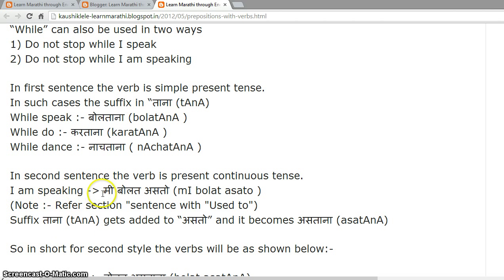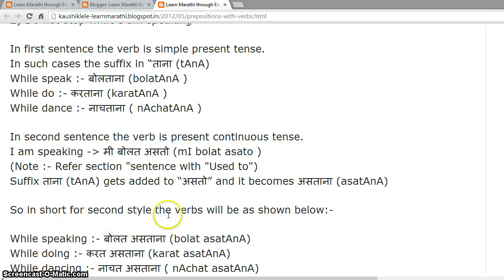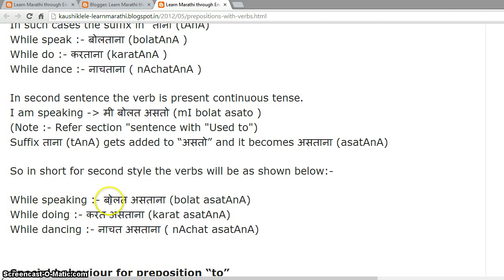In the second style, the verb is present continuous tense. 'I am speaking' in Marathi is 'me bolat asto'. Note: refer to the section on sentences with 'used to' for this form 'asto'. The suffix '-tana' gets added to 'asto' and becomes 'asatana'. So: 'while speaking' — 'bolat astana'; 'while doing' — 'karat astana'; 'while dancing' — 'nachat astana'.